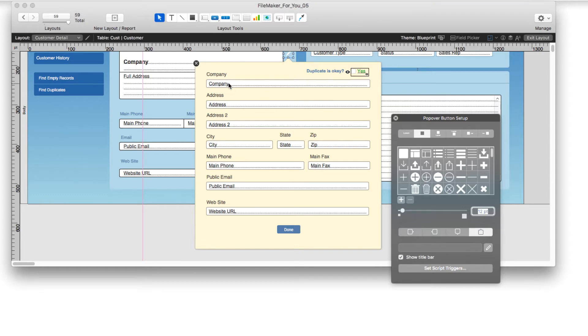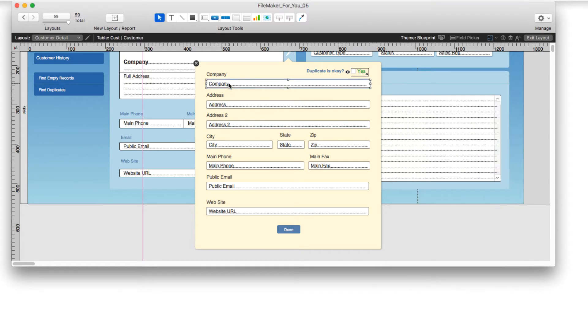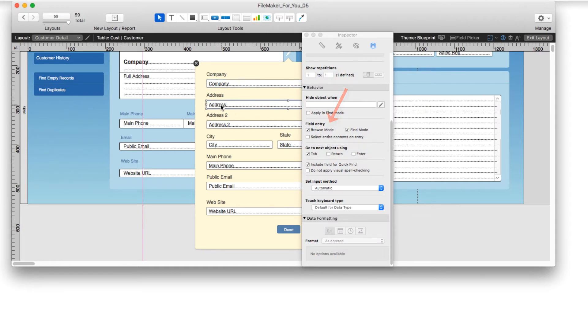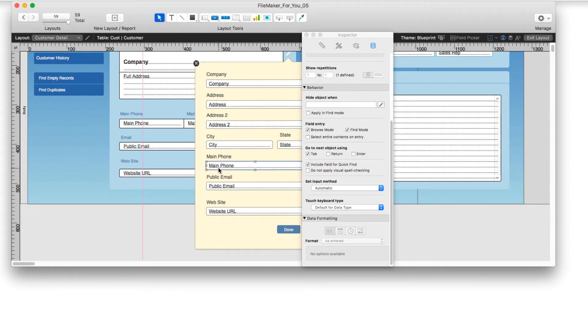And when I click on them and bring back the inspector, you'll see that browse is selected. So this is the place where somebody could change data deliberately and not accidentally on the main part of the layout.